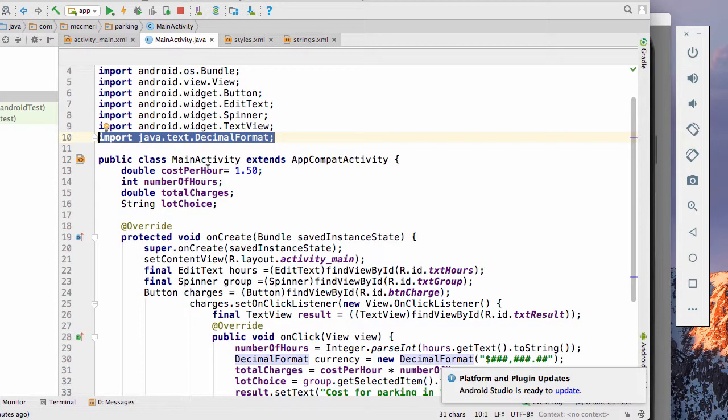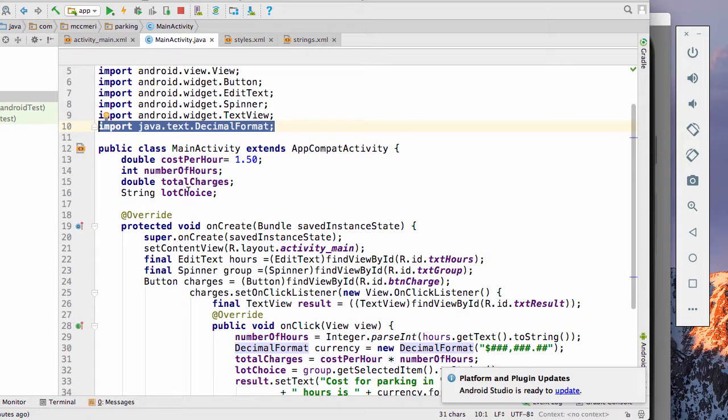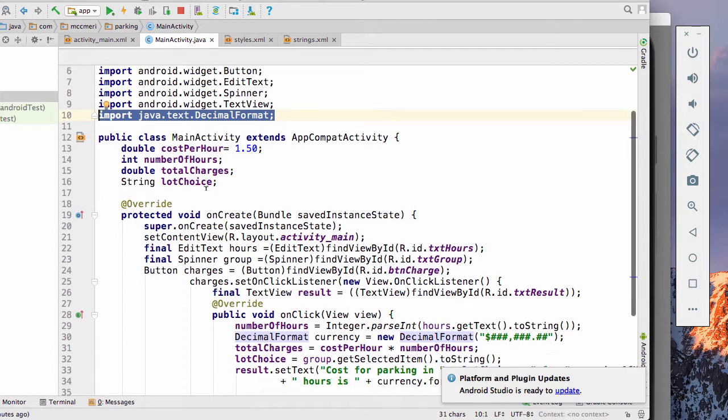So we have our public class main activity extends app compat activity. We have our variables. I have a double cost per hour, $1.50. I have an int number of hours. I have a double total charges. And I have the string lot choice.